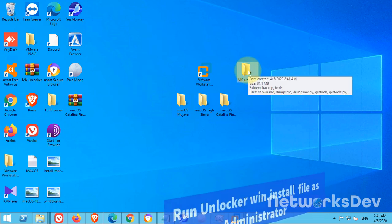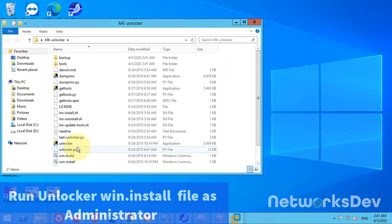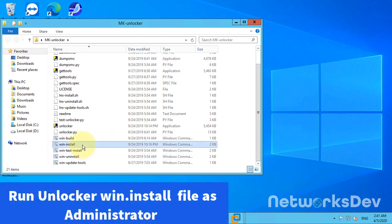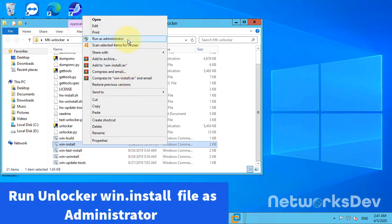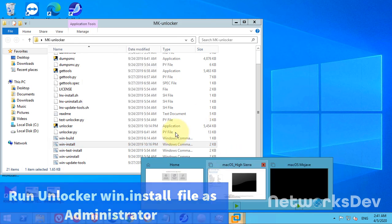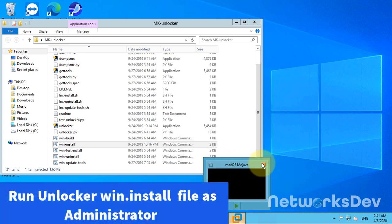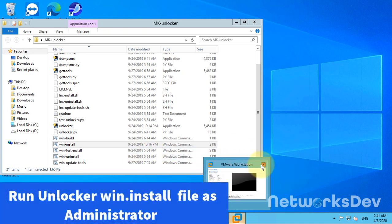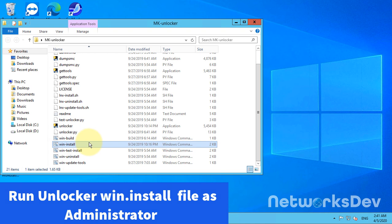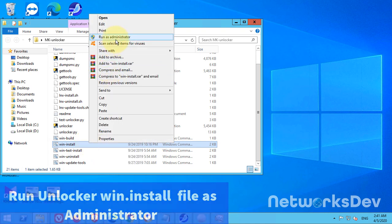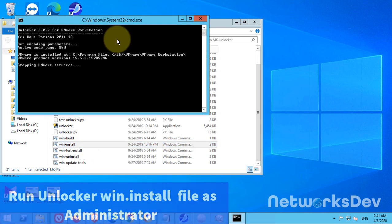First, run the VMUnlocker. You need to run the win.install file and run it as administrator. Before you run this file, you need to close VMware Workstation first. Close VMware Workstation and then right-click on this file — win.install — and run as administrator.